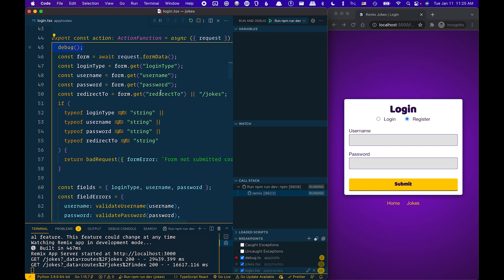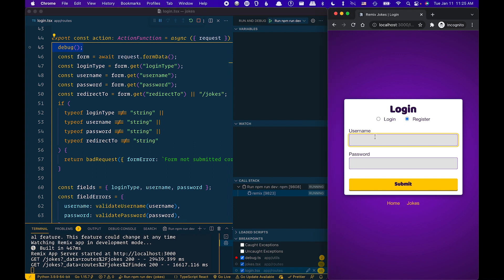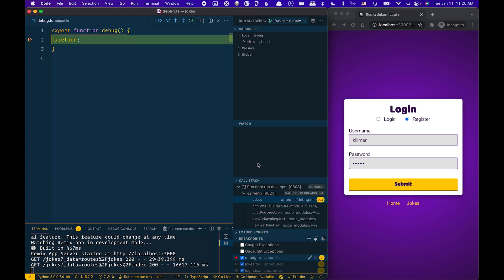So now what we're going to do is go ahead and register your name. Type in my name. Hit submit. Again, I hit the breakpoint in my debug function.